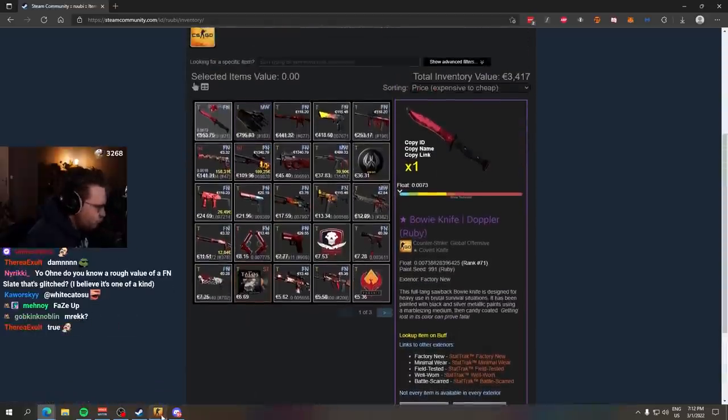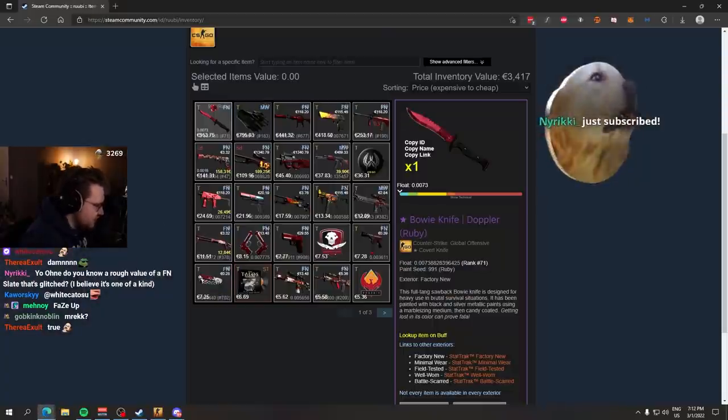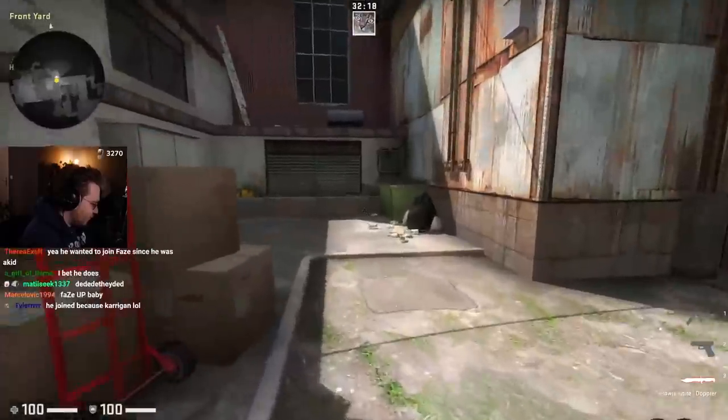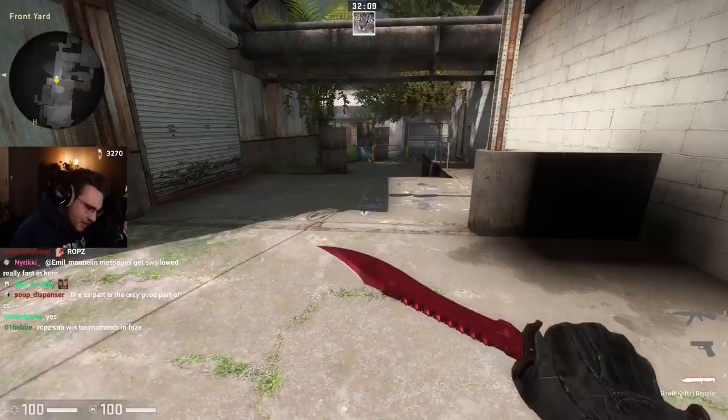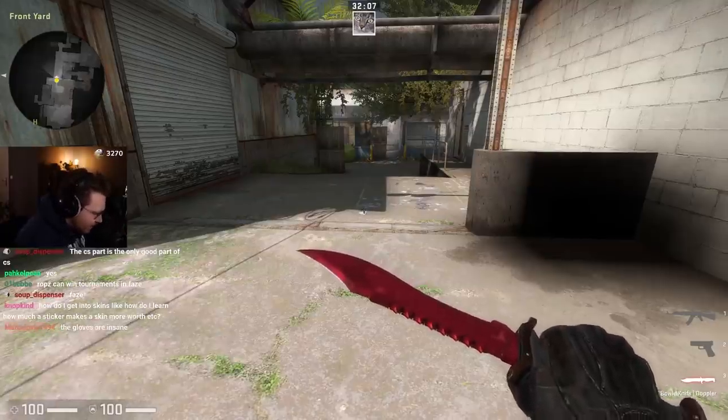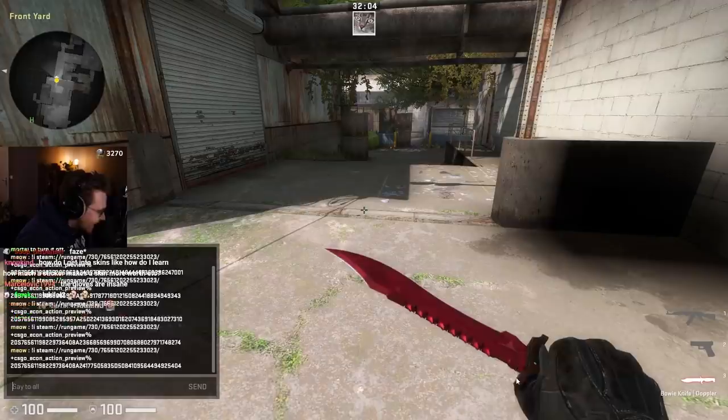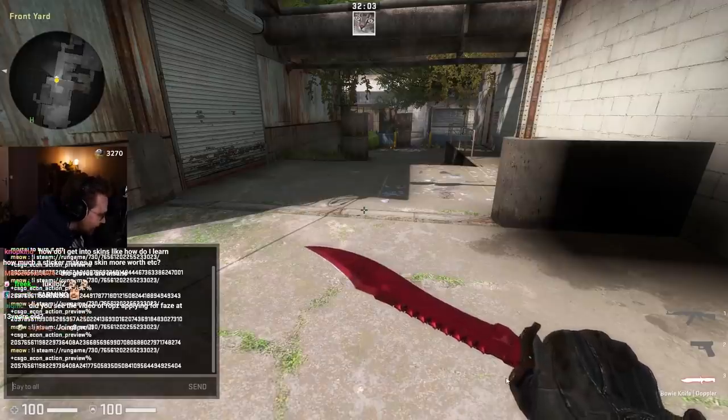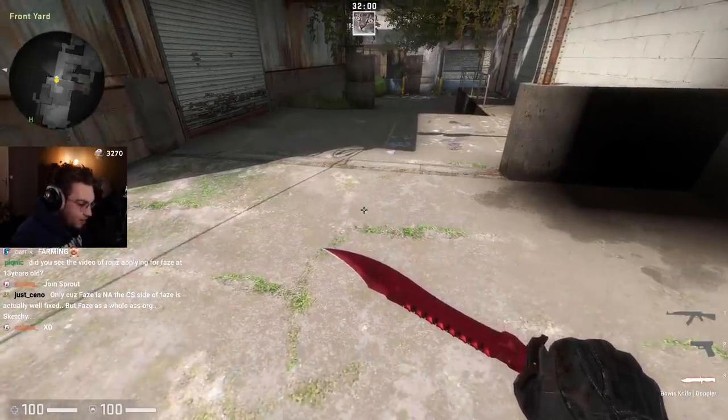We have a Bowie knife Doppler Ruby with a good float, 007. Knife-glove combo. Look at this right here. The brown little hinge or whatever you call it between the blade and the handle is exactly the same color as the gloves. I like that a lot.